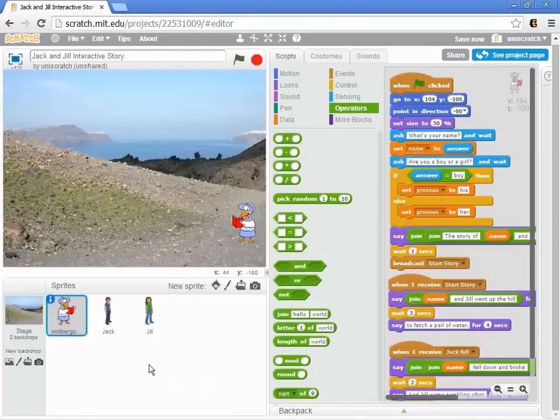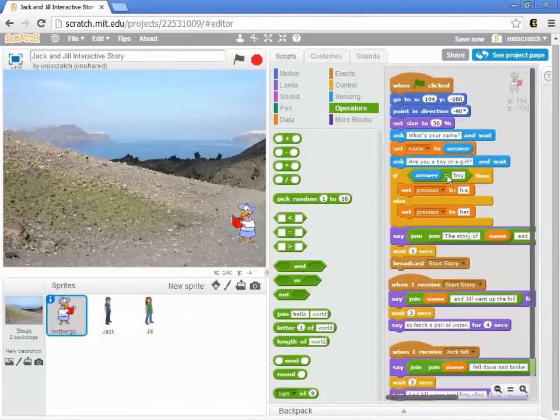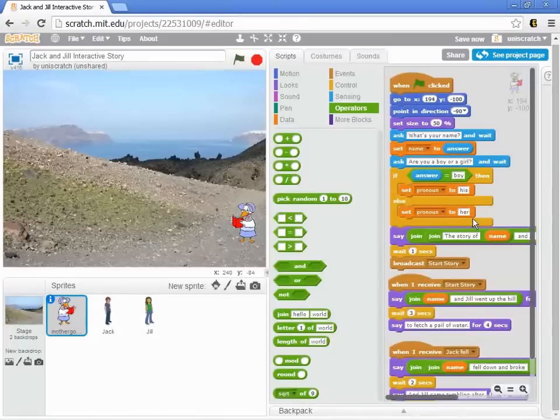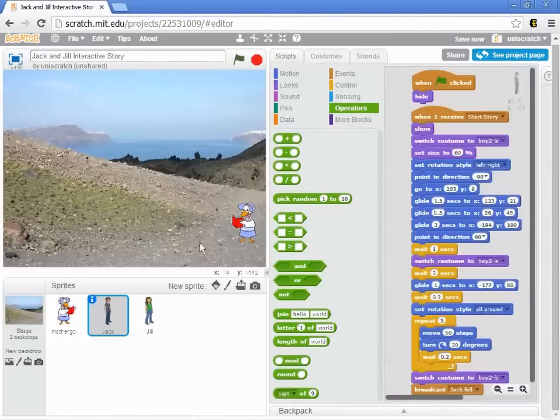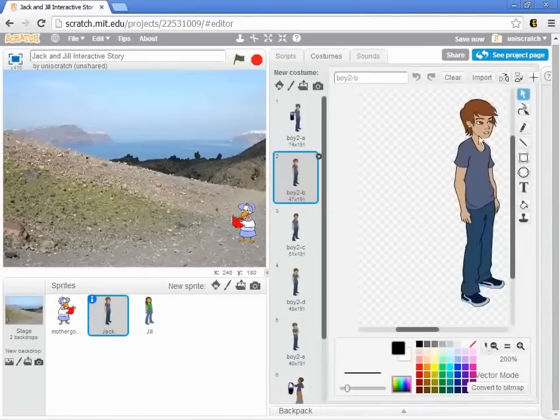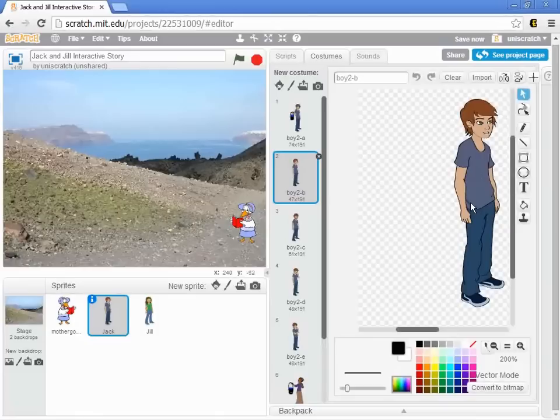The first thing I'd like you to do is to actually change this so that if I put in a girl's name, if I put in Amy, rather than having this Jack icon run up the hill, I want to have a girl run up the hill.